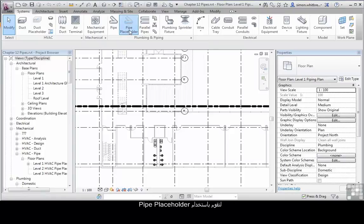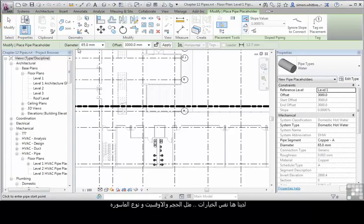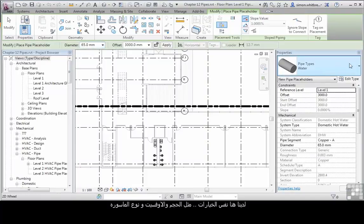Let's use the pipe placeholder. We have exactly the same tools in terms of size, offset, and pipe types.